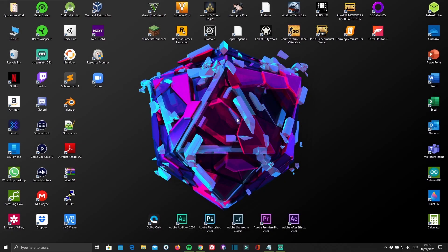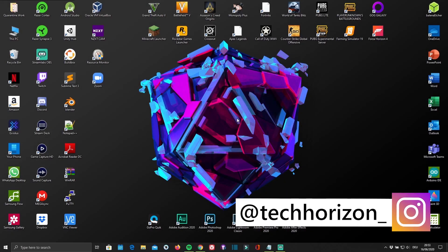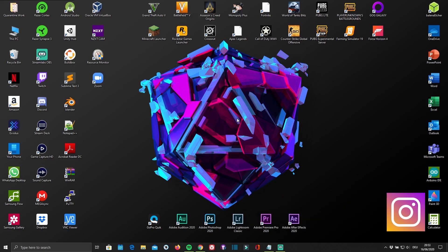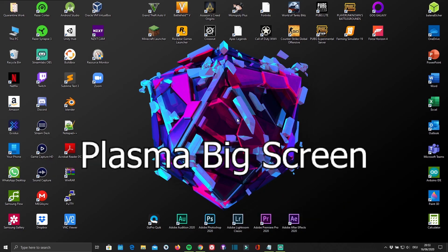Hello everyone and welcome back to Tech Horizon. My name is Dave and today I'm going to show you how to install and set up Plasma Big Screen OS.